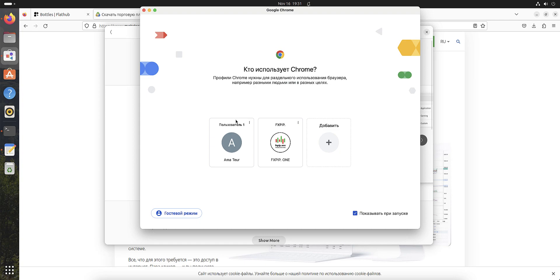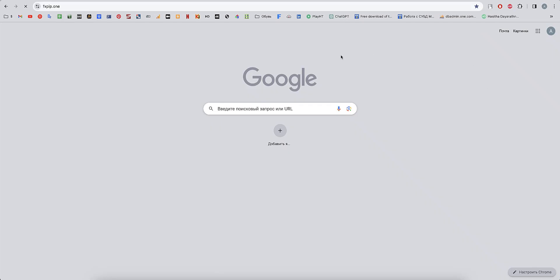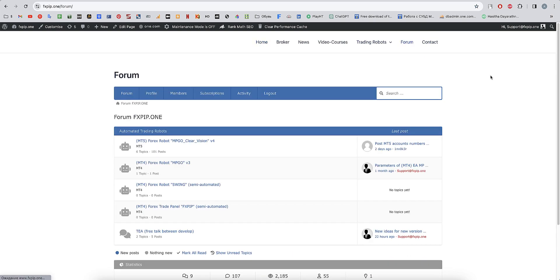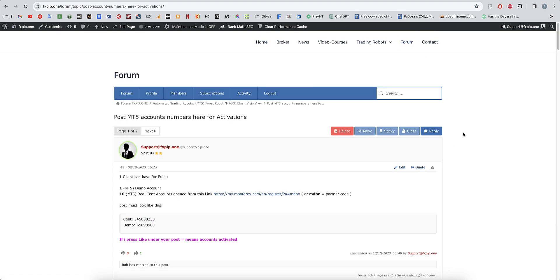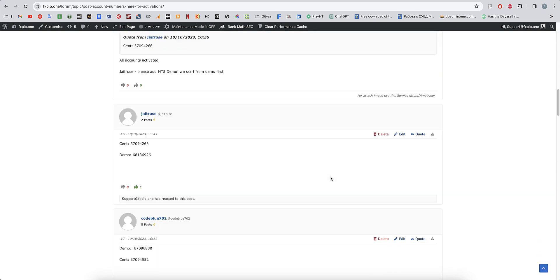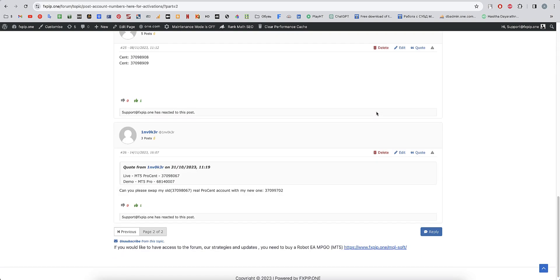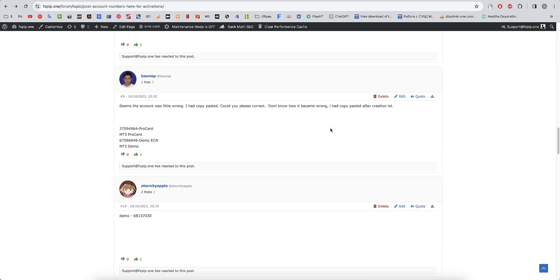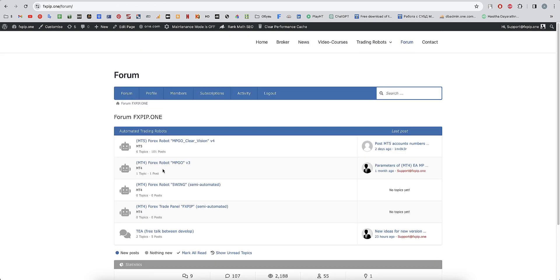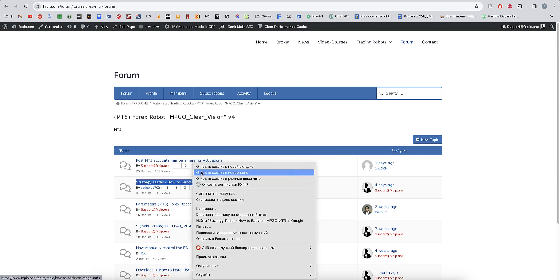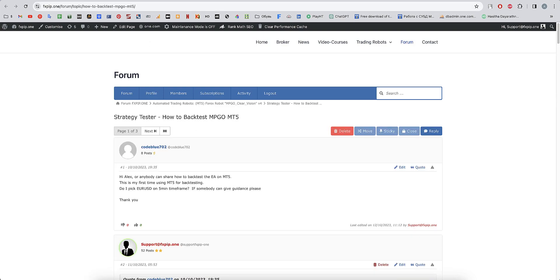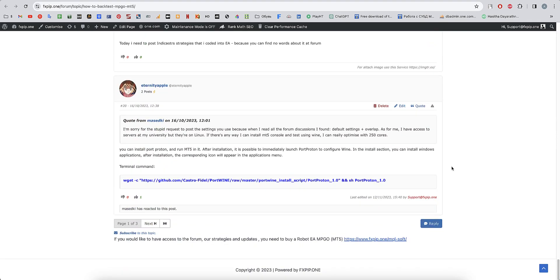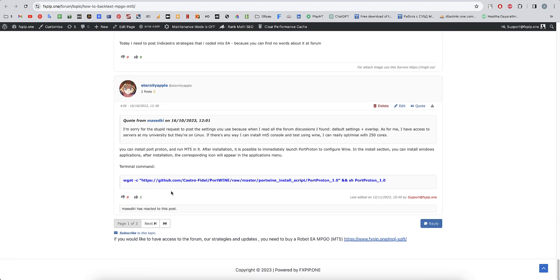By the way guys, join the forum and join software development. I will show you what we have already, what we discussed, what we developed. MT5 demo accounts up to 10 demo accounts. You can post in our special thread where members are posting testers.